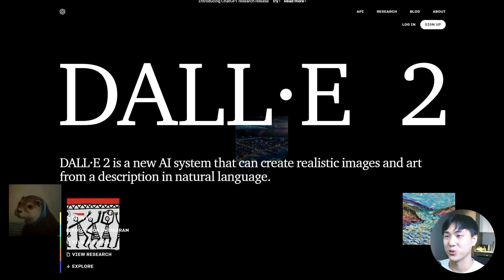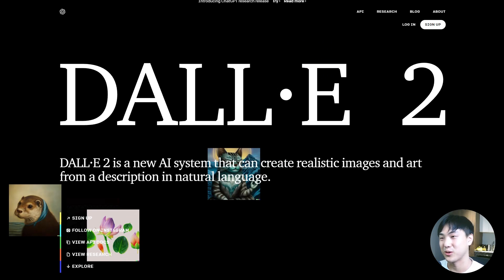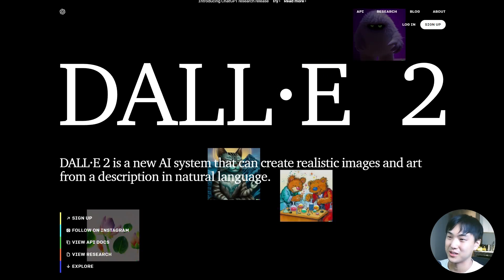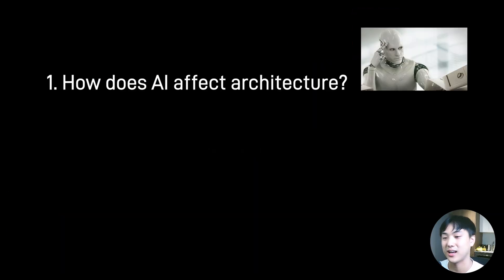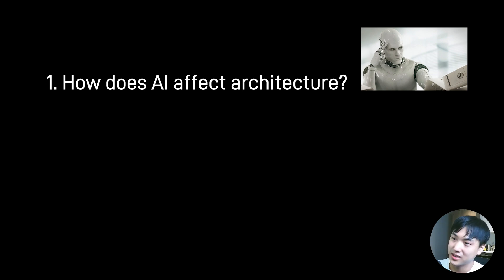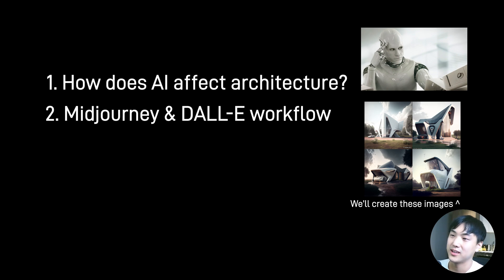This is definitely a bit of old news at this point, but there are a lot of things I wanted to talk about. For example, does this affect how we're going to practice architecture in the future? And I will also walk you guys through how to use these tools in your workflow.